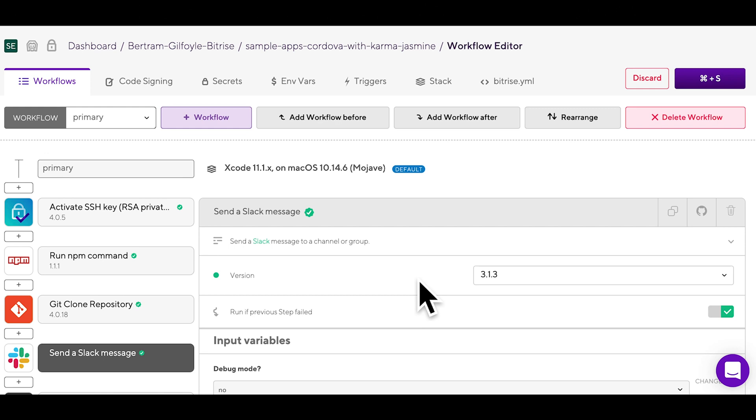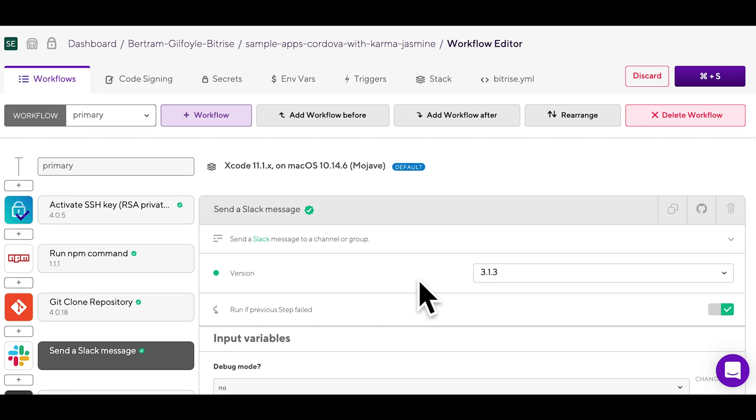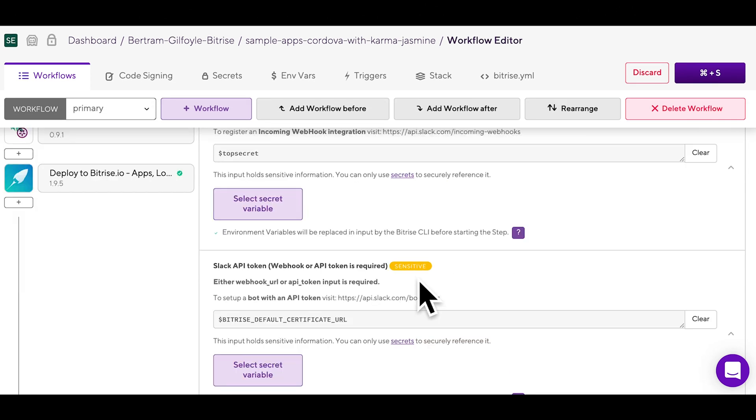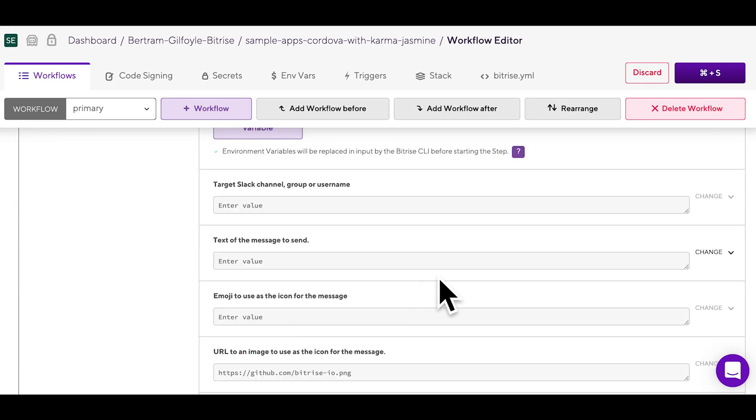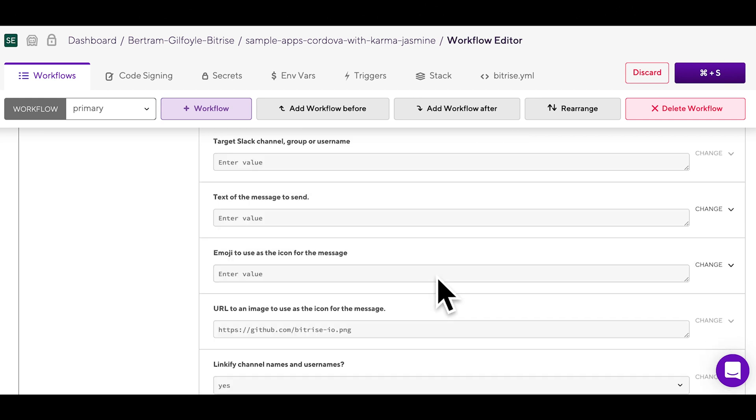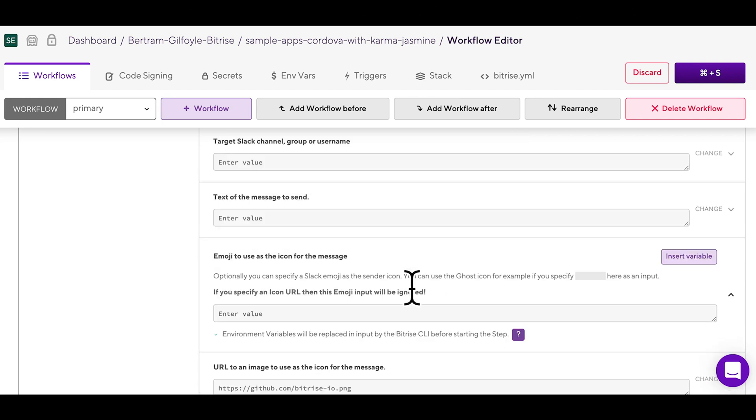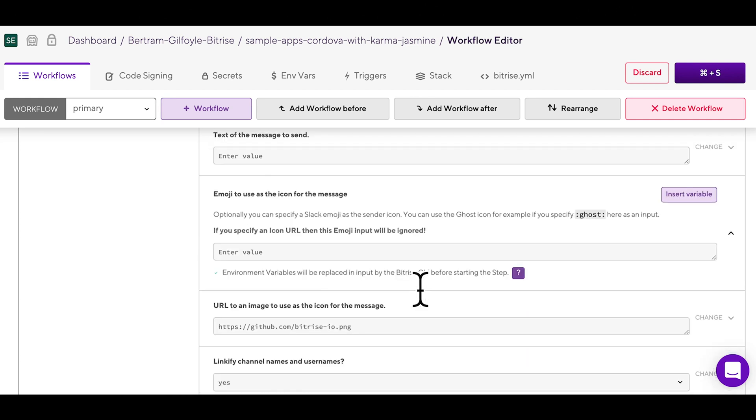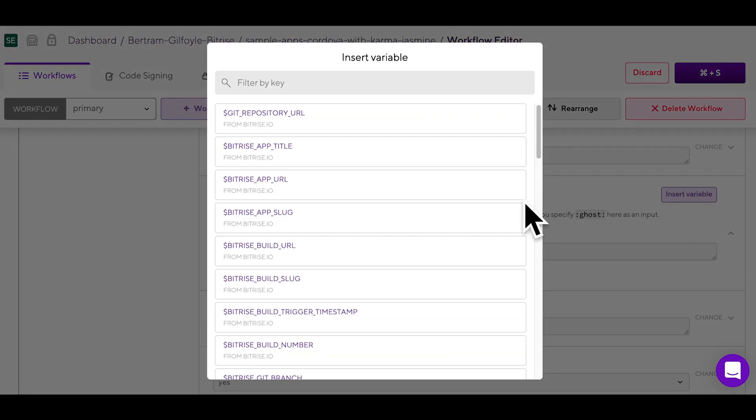Environment variables can be used as step inputs as well. You can modify a step input by either clicking into the input field and typing it in manually or by clicking the change option next to the input field and then the purple insert variable button.